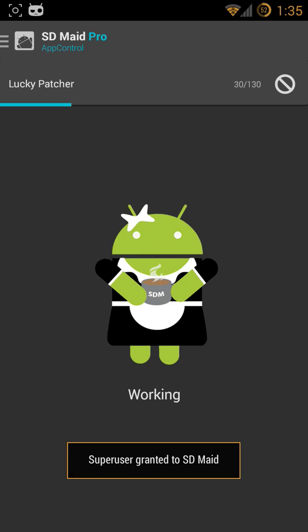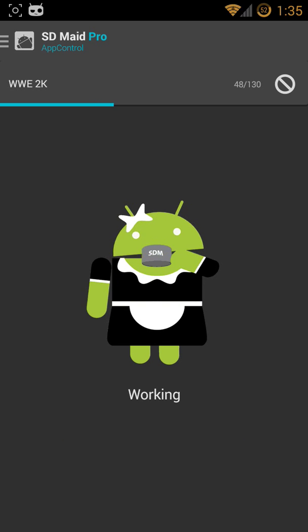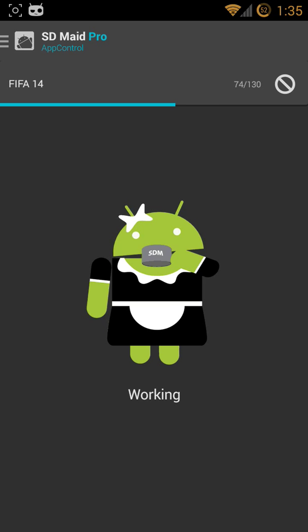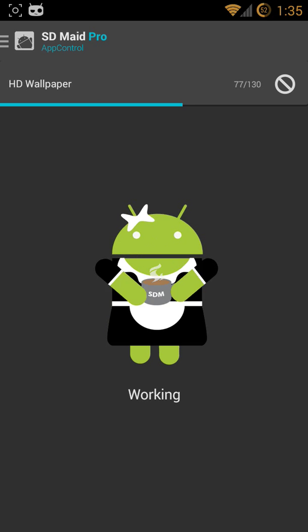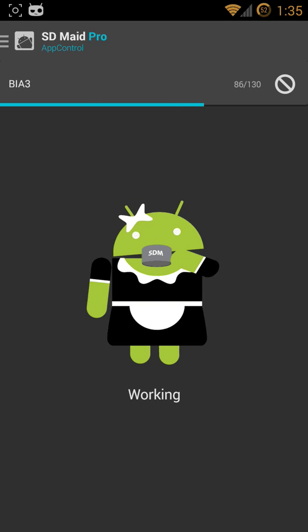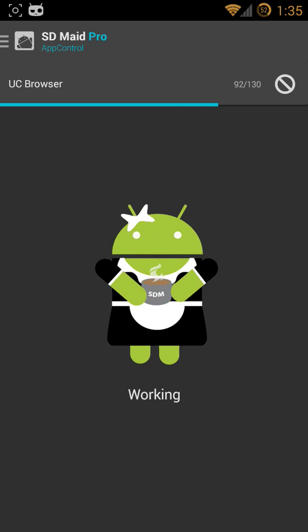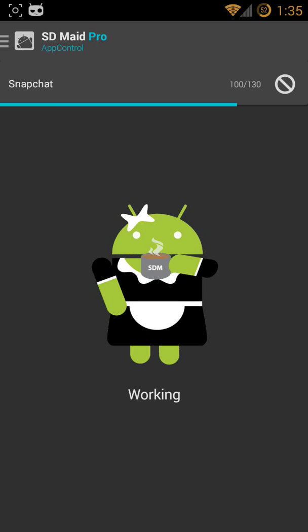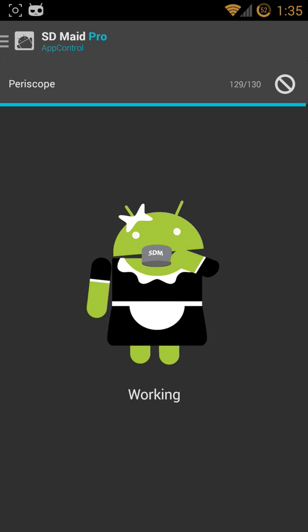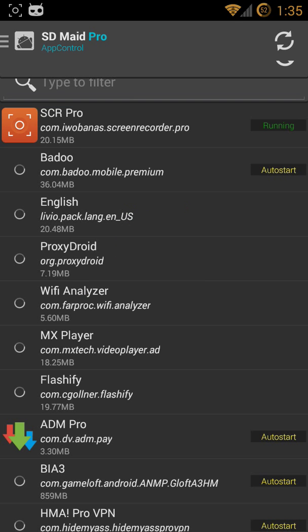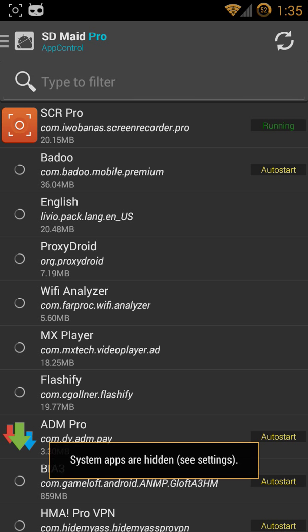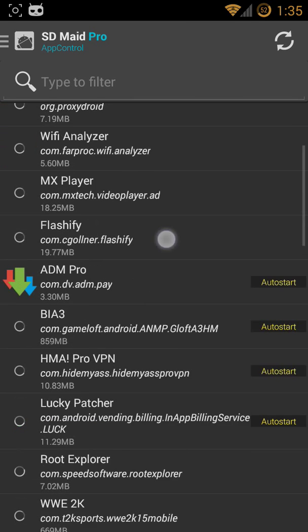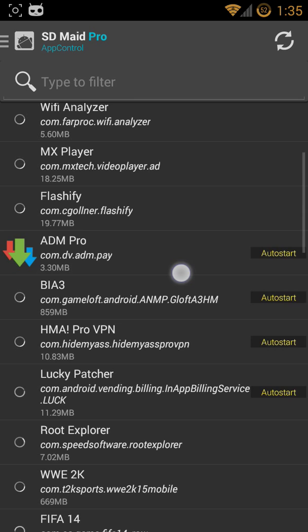The App Control shows you what is running in the background and what app is on auto start. There are some apps that depend on starting off with the system.